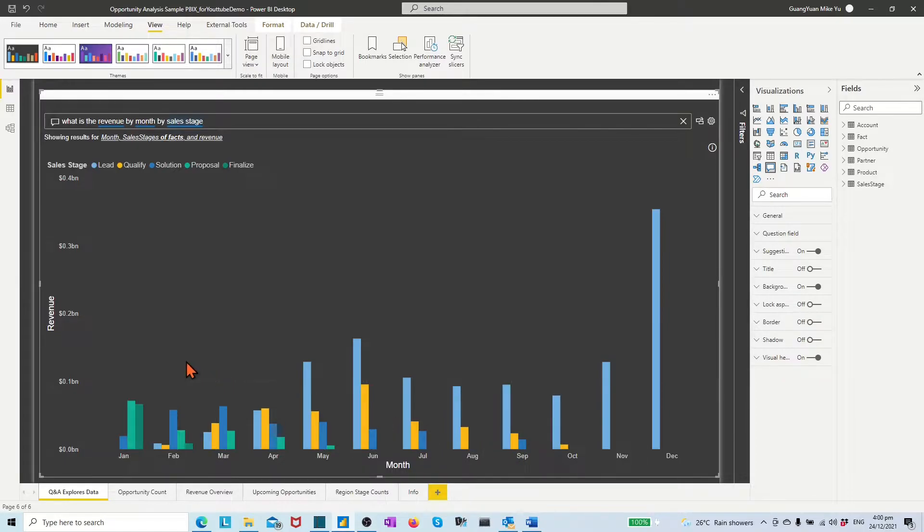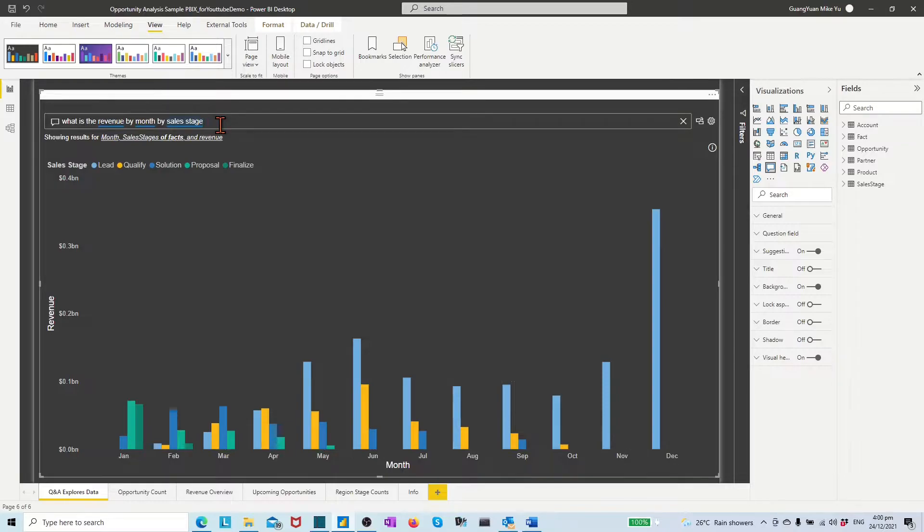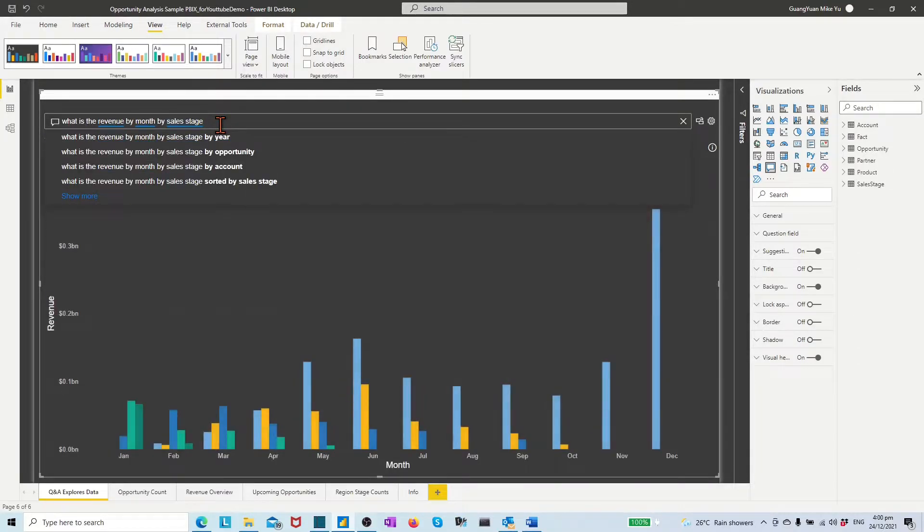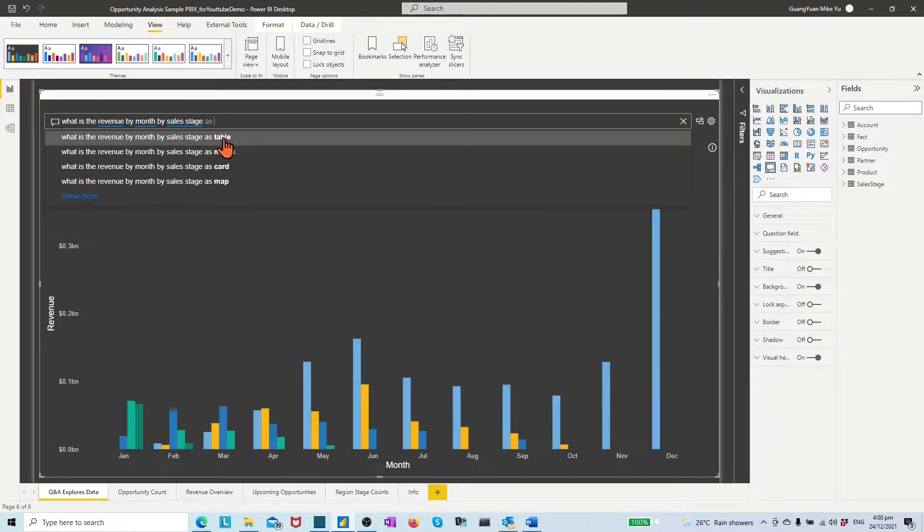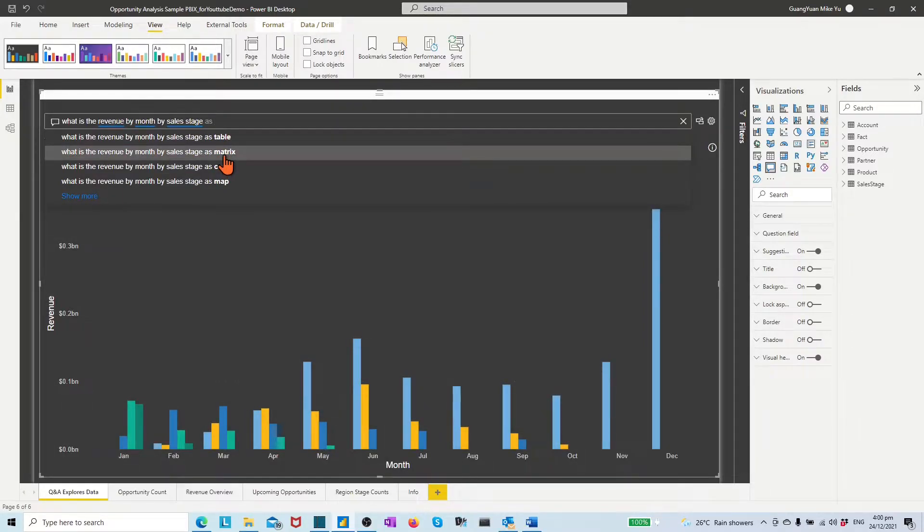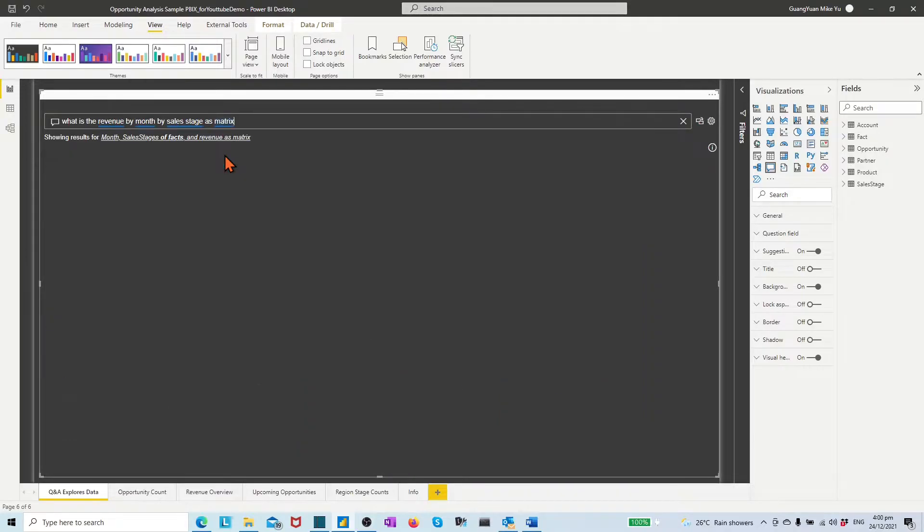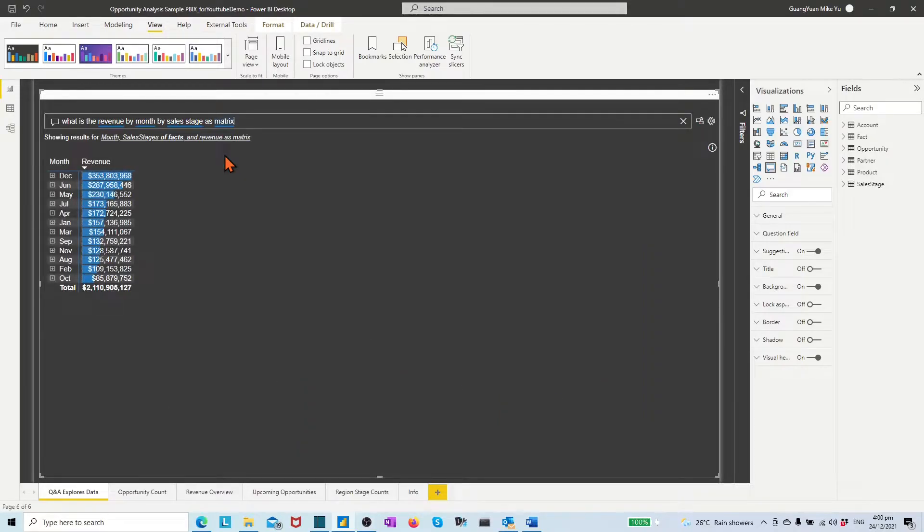Further to the end of the question, if we add space and as and space, then Power BI suggests a variable type of chart to re-visualize the data. For example, choose the suggested matrix. Then a matrix table appears as the updated visual.